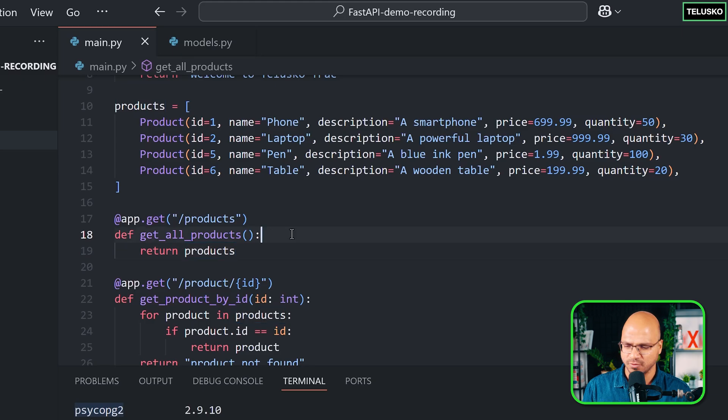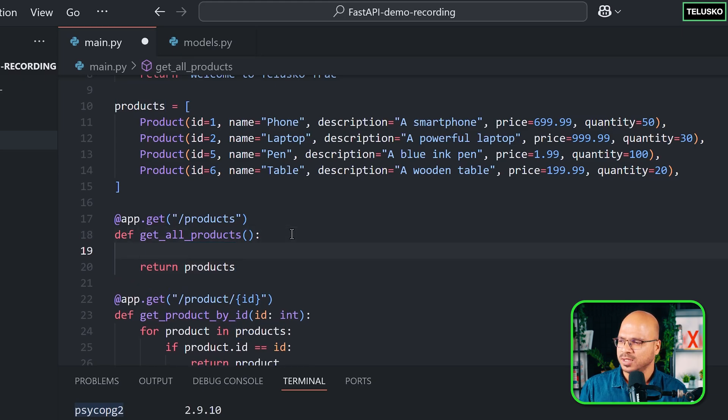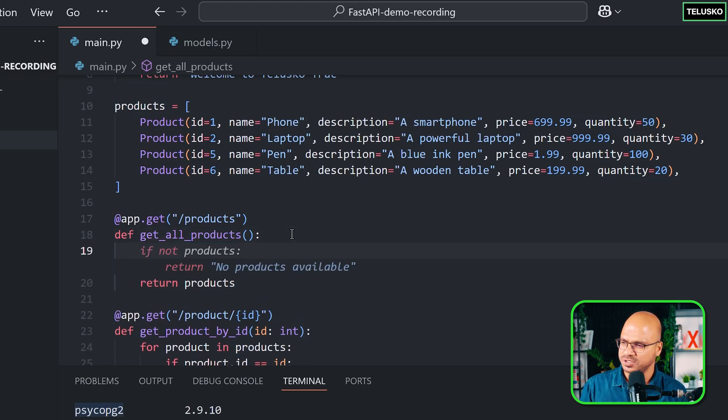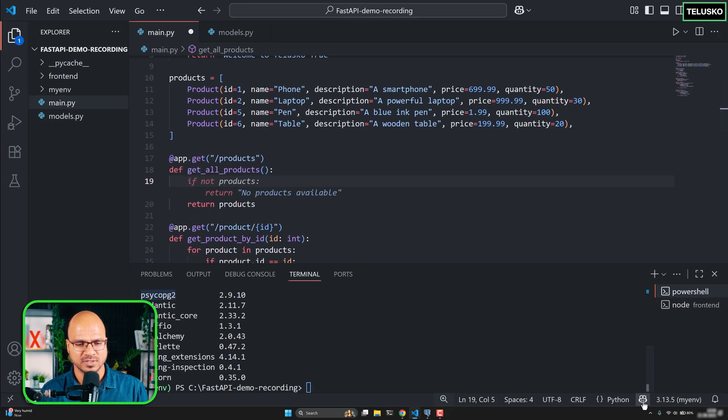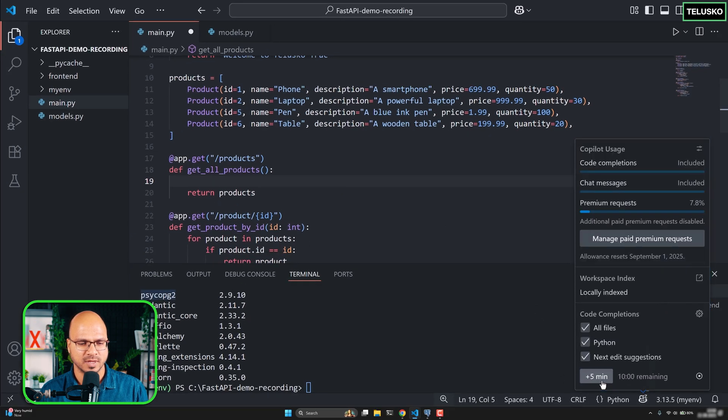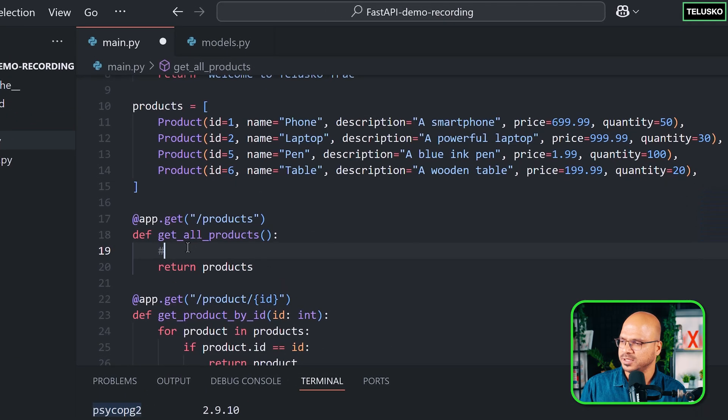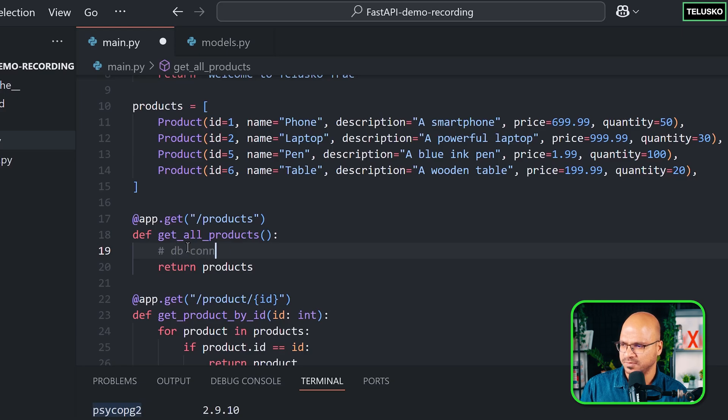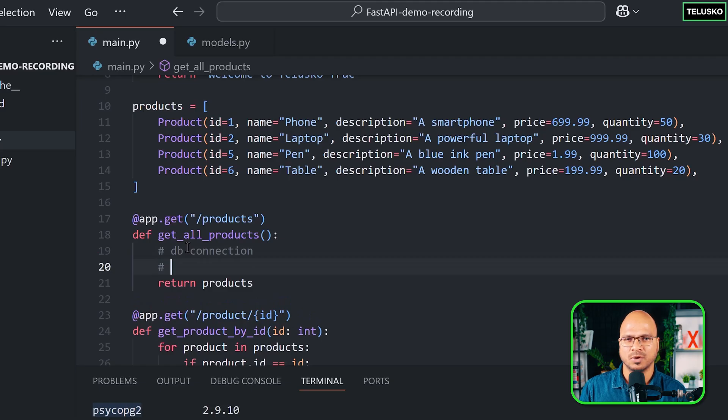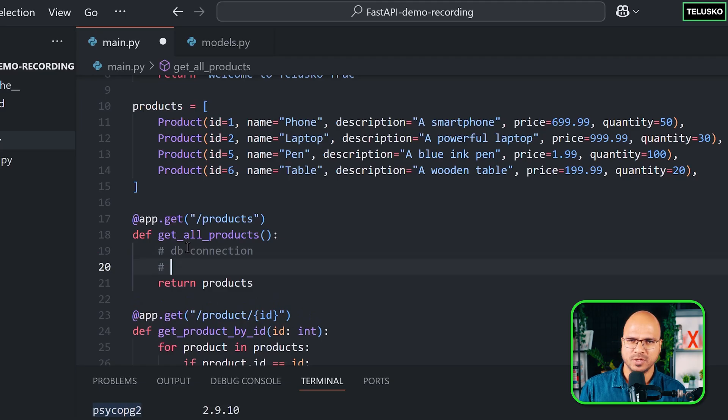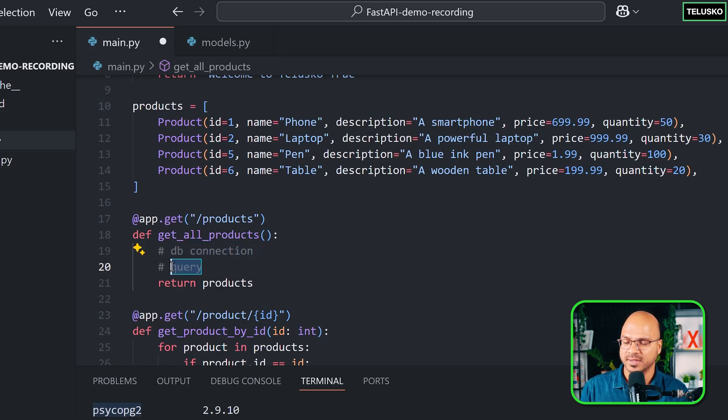Before we do this, there should be some database connection. I need a database connection because without database connection, how will you connect to database? And once you are connected, then you want to fire some query. So first we have to create database connection and then we can write the query.